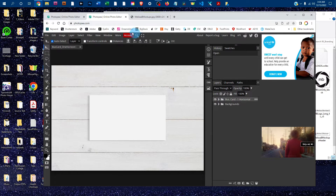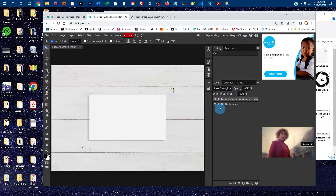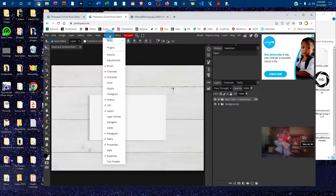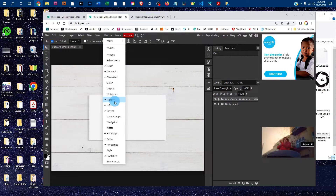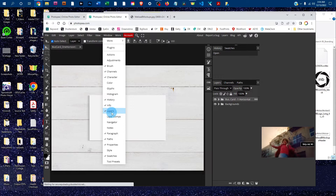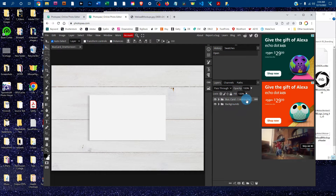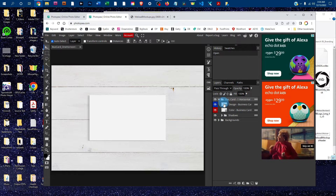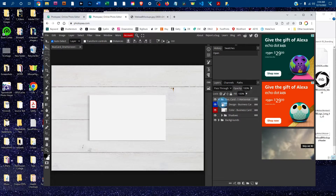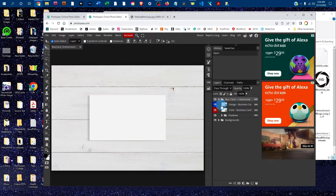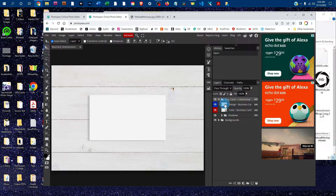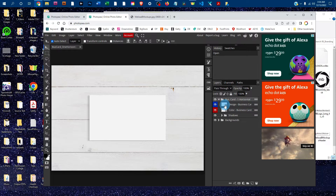Once it's open, you're going to be doing all your work in the layers panel. If you don't see the layers panel, click on Window and then click on Layers to bring it up. Then click the arrow next to Business Card to expand that layer group, and then double-click the thumbnail icon in the Design Dash Business Card layer.